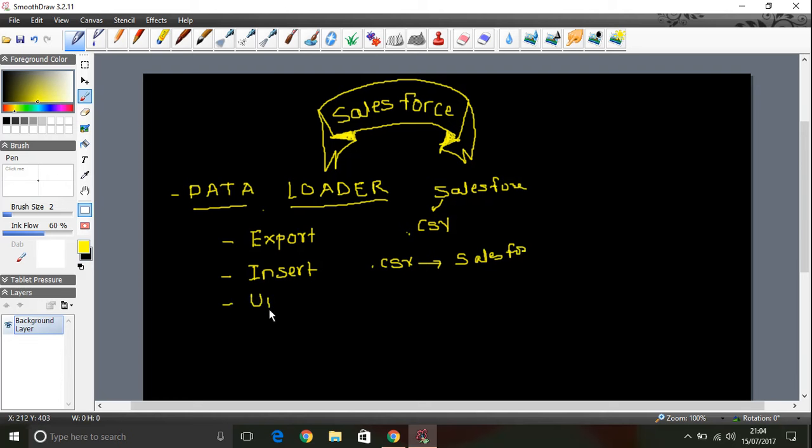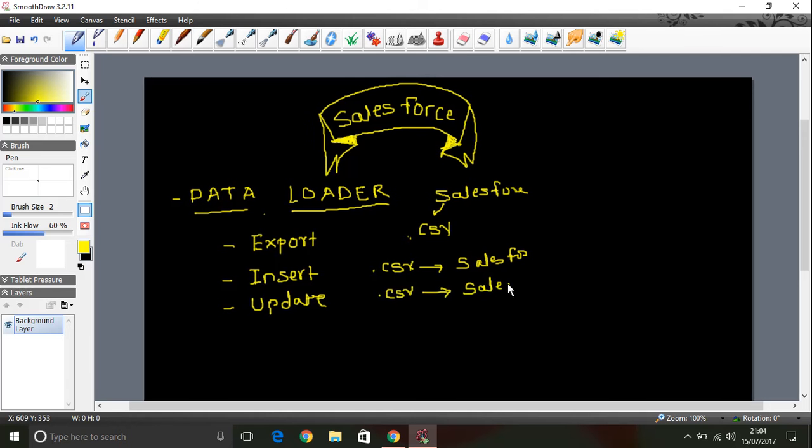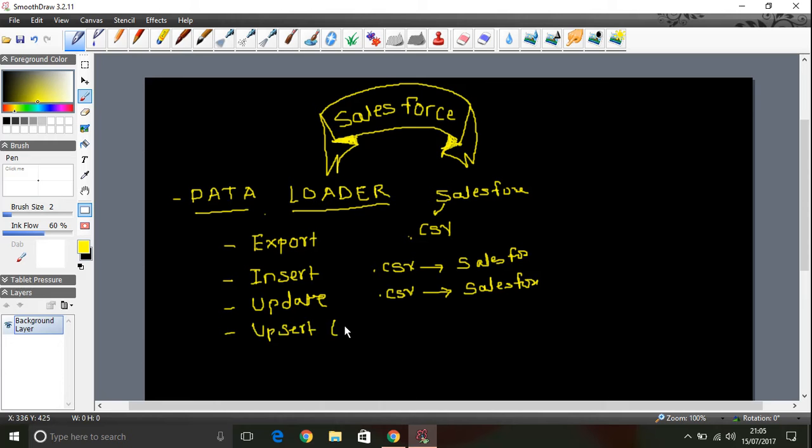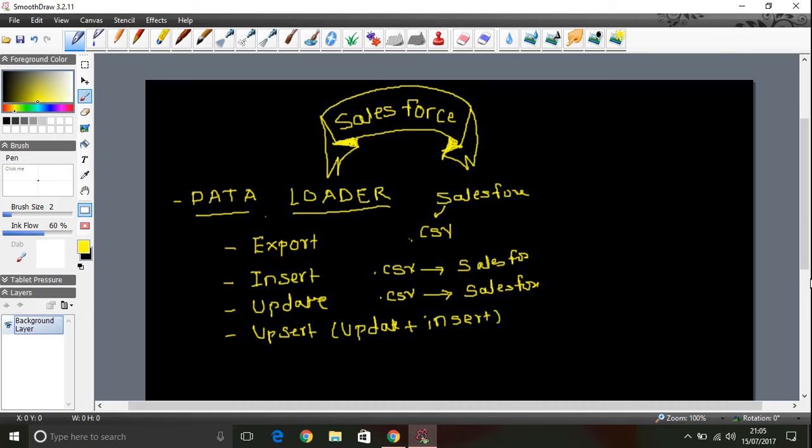Then you may have update, so you can update existing records using a CSV file and those records will be updated to Salesforce. You can have another operation as well which is upsert. Upsert is what, any guess? So you might have guessed correctly, update plus insert. Whenever you want to update existing records and you want to insert new records at the same time, we will go for upsert operation. So again, this is CSV to Salesforce.